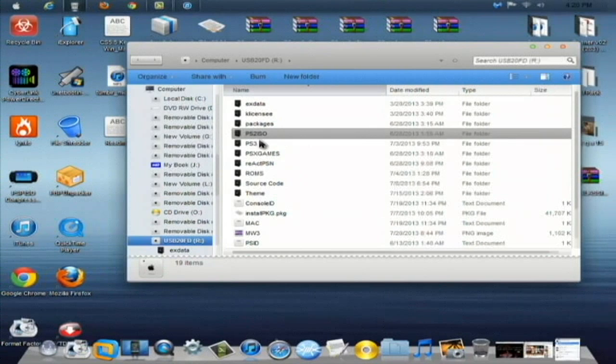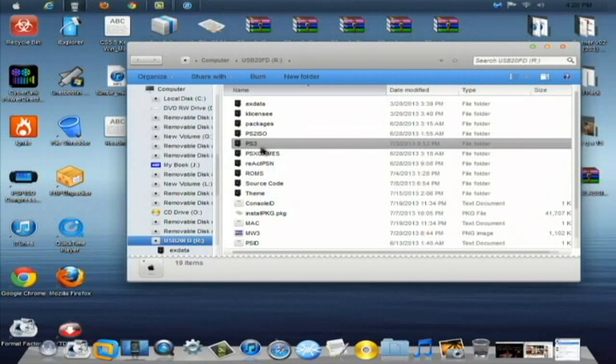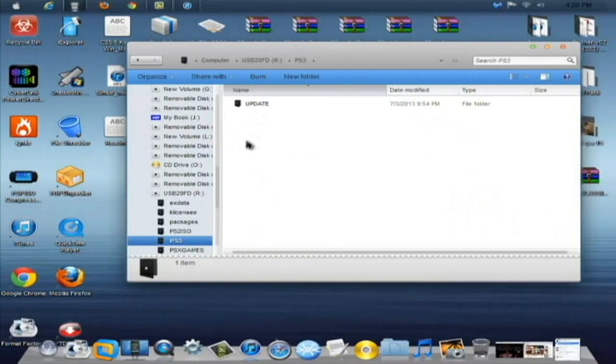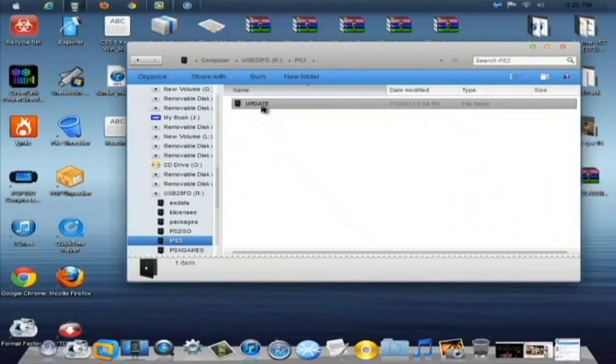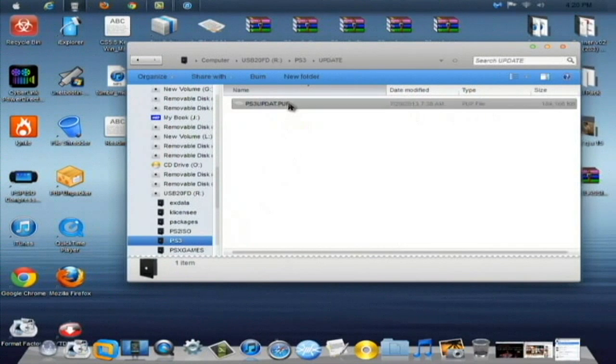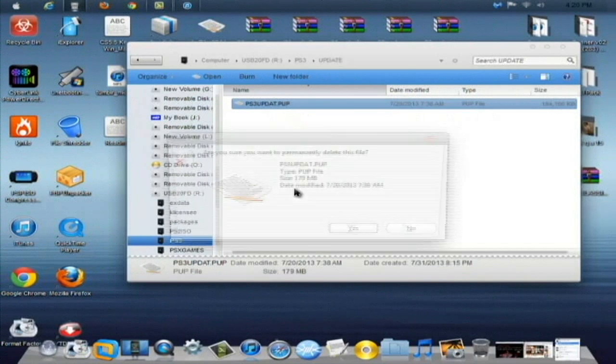Open the folder and view the files. If you haven't already, create a folder called PS3 in all capital letters. Open that folder up. Inside that folder, you will have an update folder, also all capital letters. Double-click on that folder and open it up, and this is where you're going to be putting the update file.